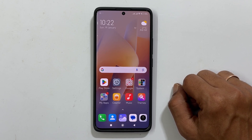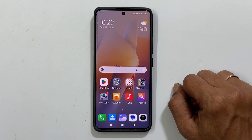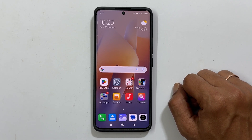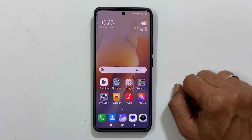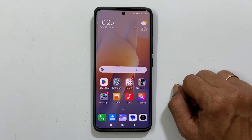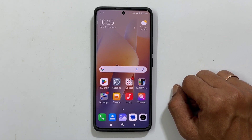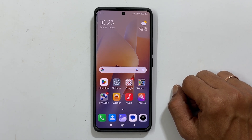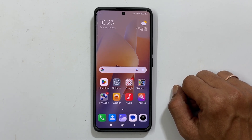That's it for this video on how to disable glance wallpaper services in Redmi Note 14 Pro or 14 Pro Plus 5G. Thank you for watching. Please hit the like button and subscribe to the channel if you find this video informative.